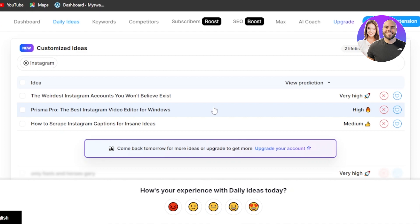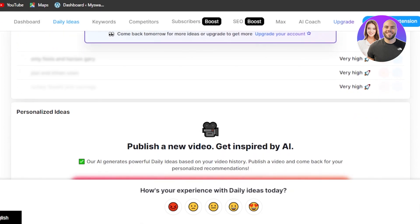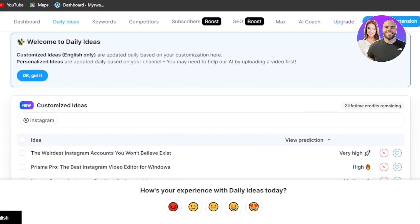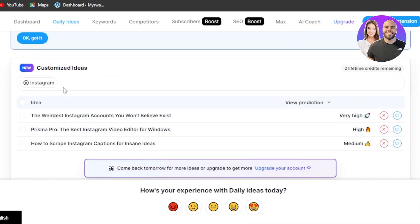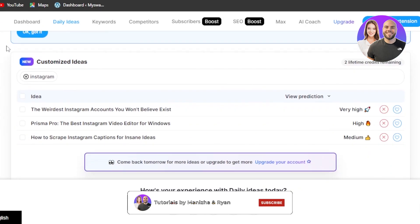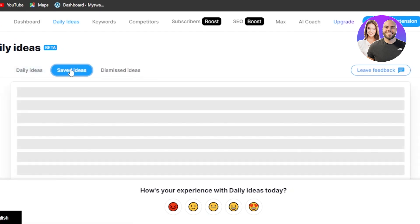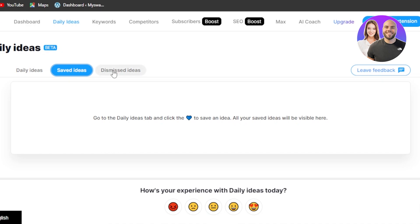Then we have 'Prisma Pro — the Best Instagram Video Editor for Windows' and 'How to Scrape Instagram Captions for Insane Ideas.' You can also customize your results according to your channel. For instance, if you have a tutorial video channel, you can go for 'how to' Instagram videos and it will give you the best ideas. This is an AI video idea generator. We also have saved ideas and dismissed ideas — ideas you didn't like.